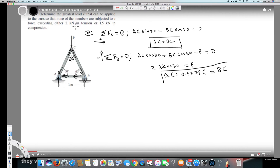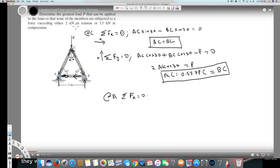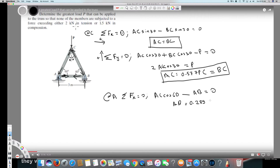With this information we move to joint A to find AB. Taking the horizontal components, sigma Fx equals zero: AC cosine 60, minus AB equals zero. Solving, AB equals AC·cosine 30, which becomes 0.289·P. These two arrows are facing each other, which means it's tension.